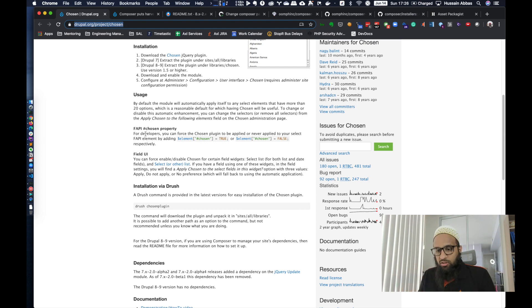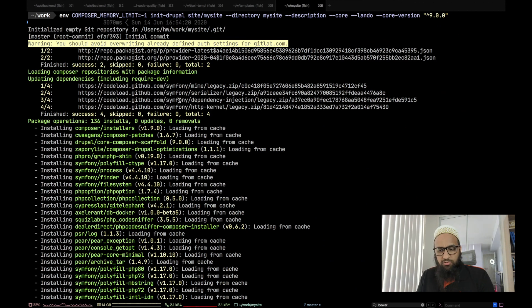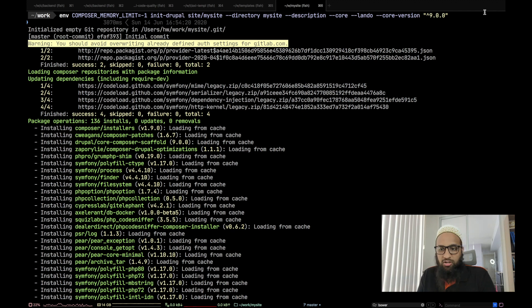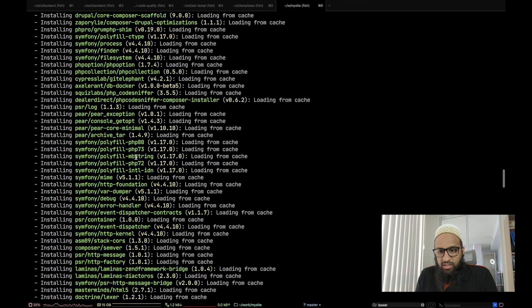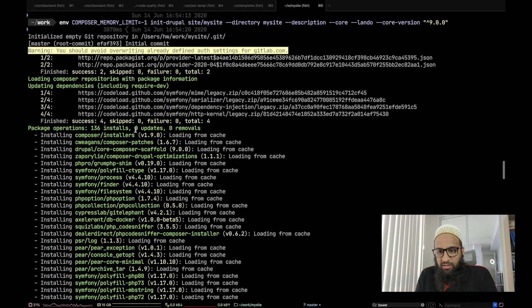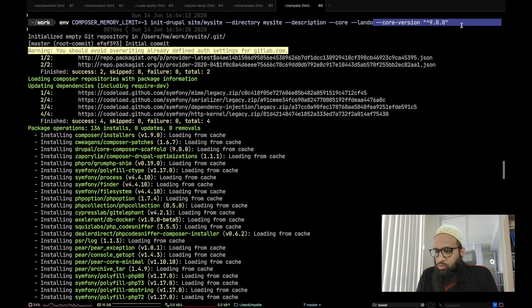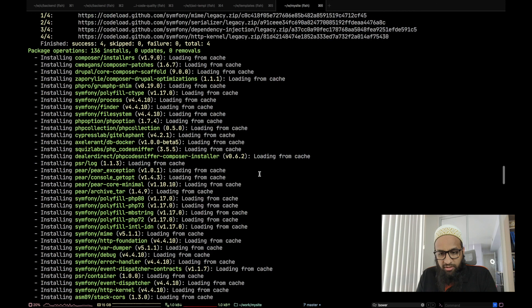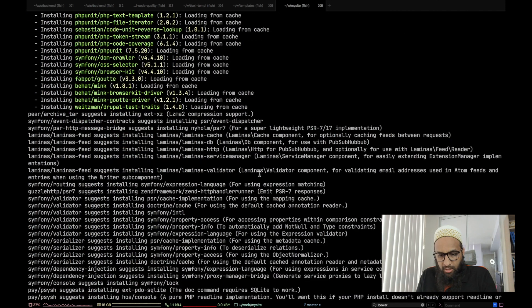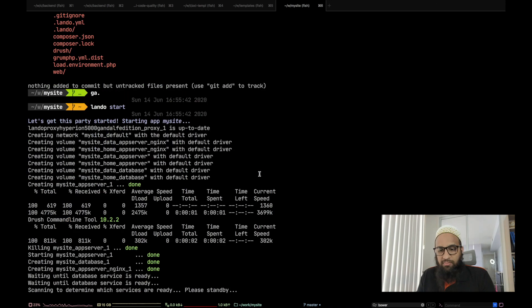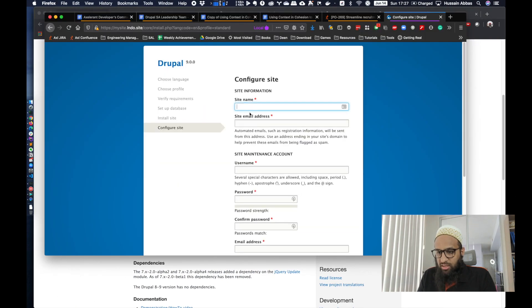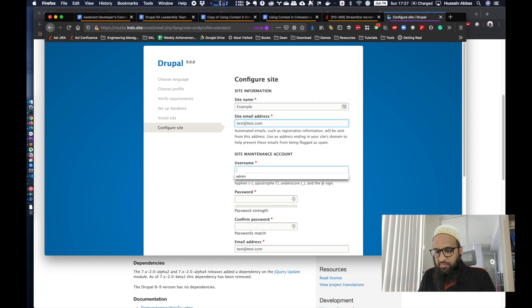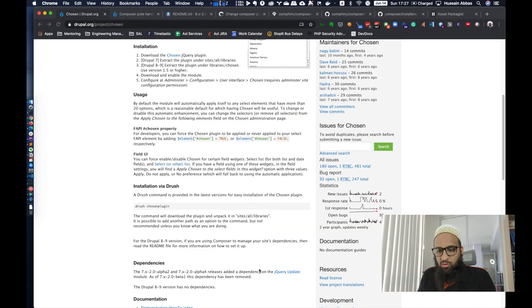So enough talk. Let's try this out. Now I already have this Drupal 9 site installed. This works with Drupal 8 as well. I'm just demoing it on Drupal 9 because why not? This is the default template. I have a template generation tool and I've run that with core version 9.0. This has already run composer install for me. It has also set up a Lando template and I have that site running over here.